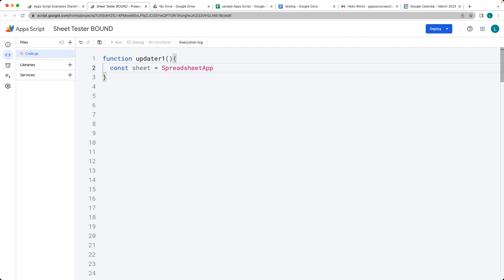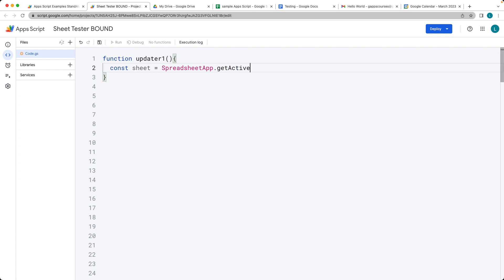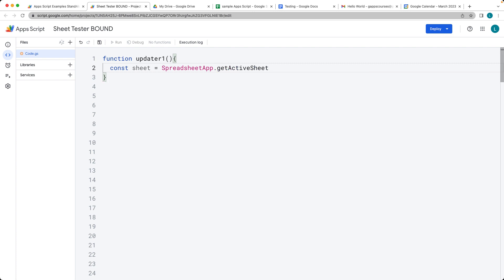we can use the spreadsheet app and then get the active sheet object, which returns the object back as a sheet.